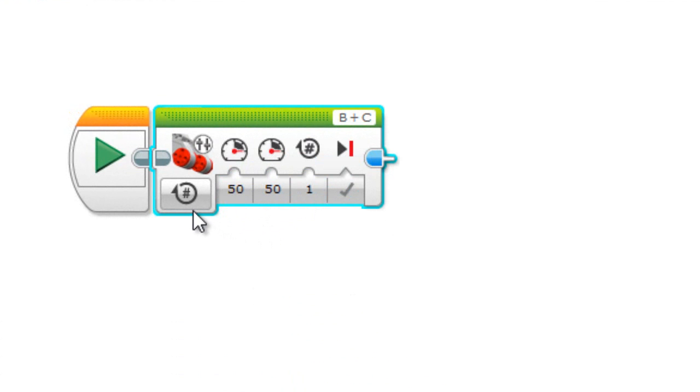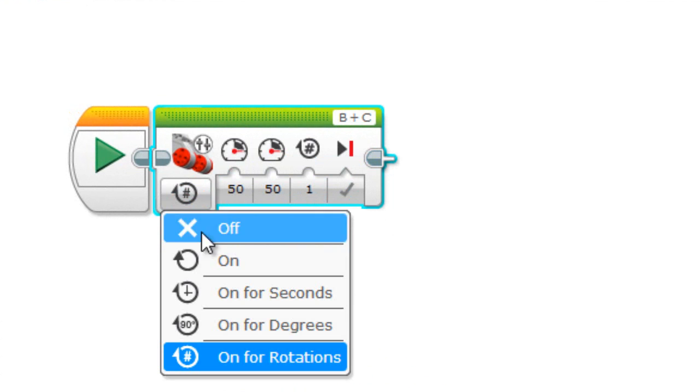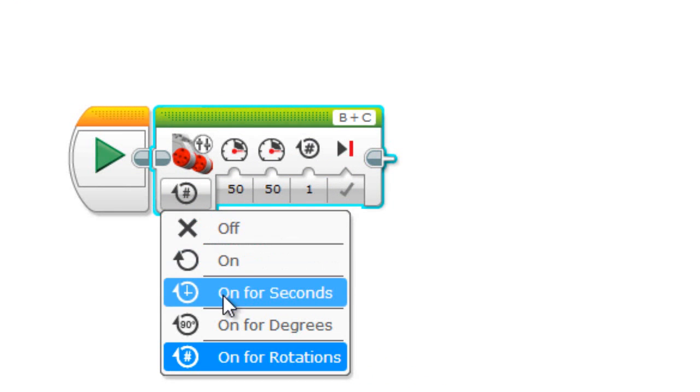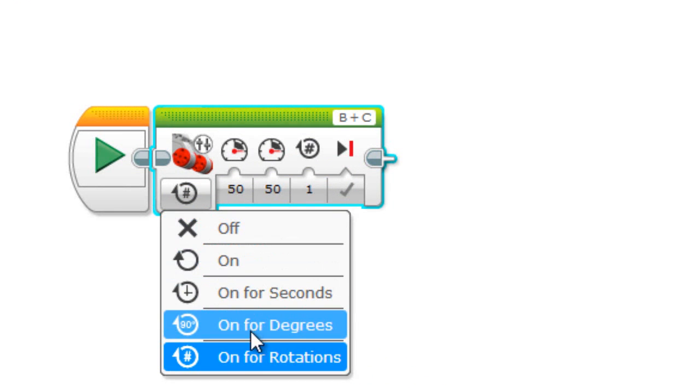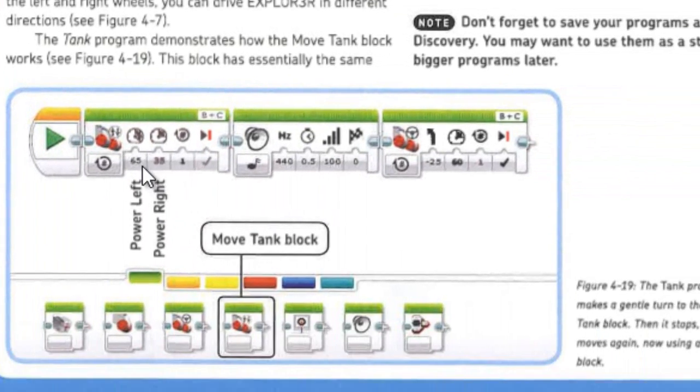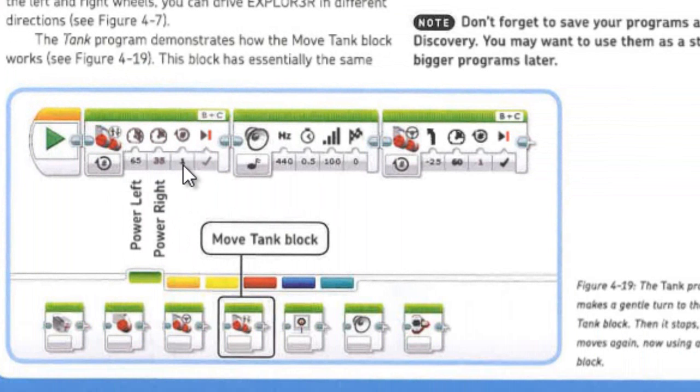Wheel of our robots. We have all the same options here - we could have on or off or on for seconds, degrees, or rotations. So let's leave it on rotations. Now let's take a look. Yep, we have it for rotations and one is 65, the other one is 35, and we just have one rotation. So we're going to put in 65 here.